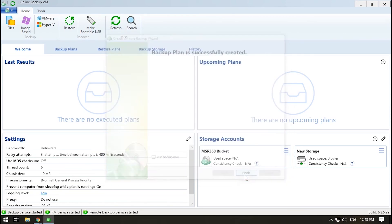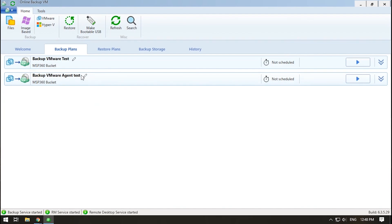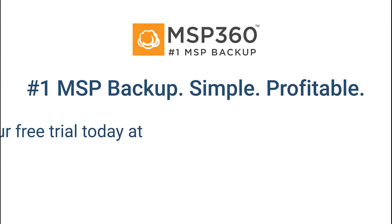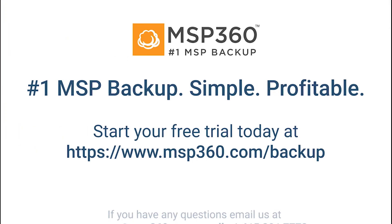With MSP360 Managed Backup Service, your VMware virtual machines are safe. Even if something goes wrong, you will be able to restore the machines to a working state and quickly get back to what you were doing. If you have any questions, please contact our pre-sales team.